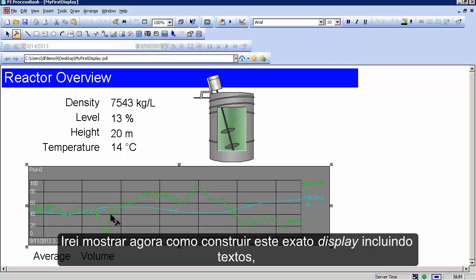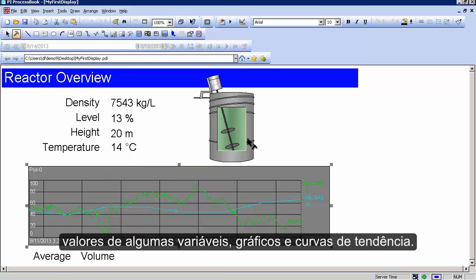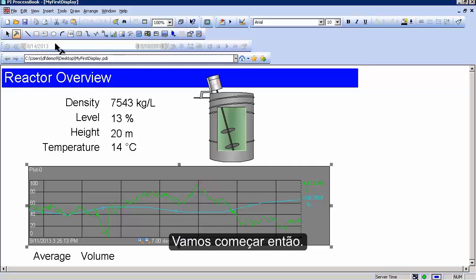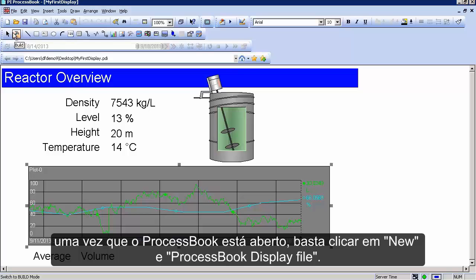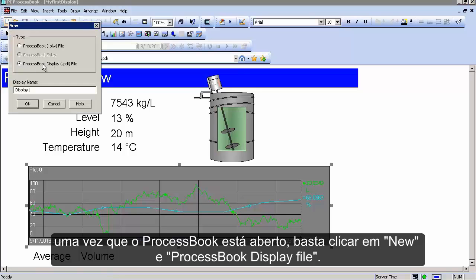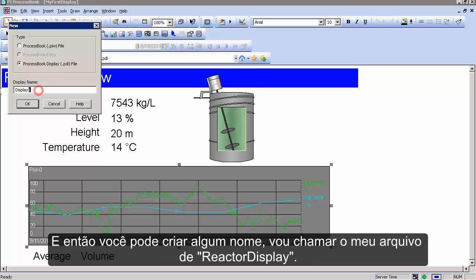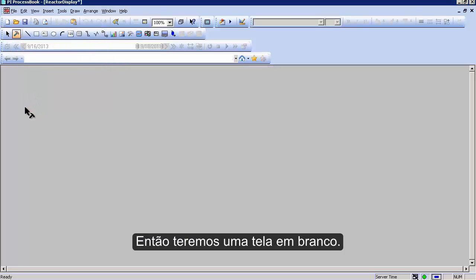I'm going to show you how to build this exact display, including text, putting values on the display, putting a little graphic on the display, and building a trend. The first step is to start a new display. Once ProcessBook is open, click New and then Process Book Display File. You can name it something like 'Reactor Display,' and you'll get a blank sheet.